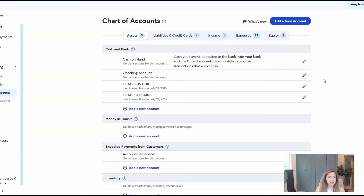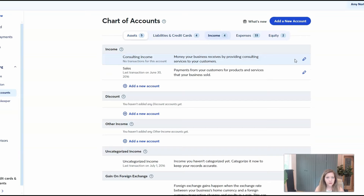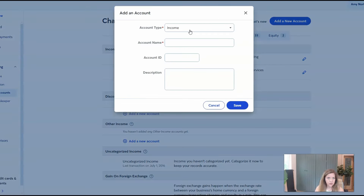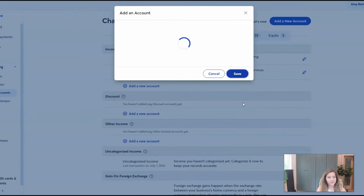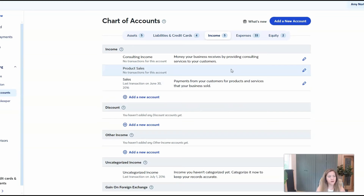Over here on the chart of accounts, this is where you can create new accounts and reorganize some things. So in this one, there are four different income accounts. If you want to add a new one, just make sure it says income. You can make up the name — let's say you want to track product sales. You don't necessarily need an account ID or a description unless you want to add that in. So now you've got product sales, and when you go to give everything a category, this will show up as an income option.